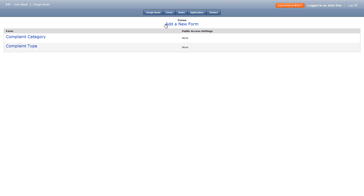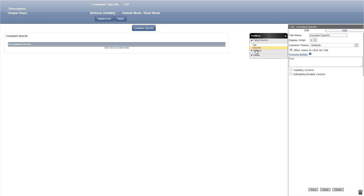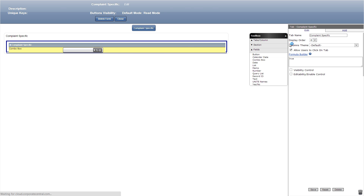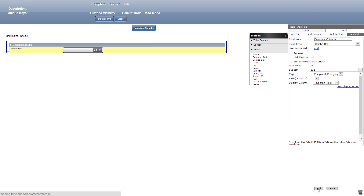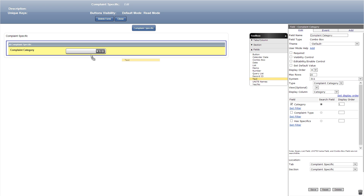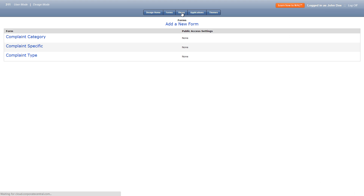Let's close and create a new form titled complaint specific. First we'll add a combo box titled complaint category, check category as the search field, and put a one under display order. Our next field to add is a text field which we'll name specifics. We're all done with this form so let's close out and create the views.